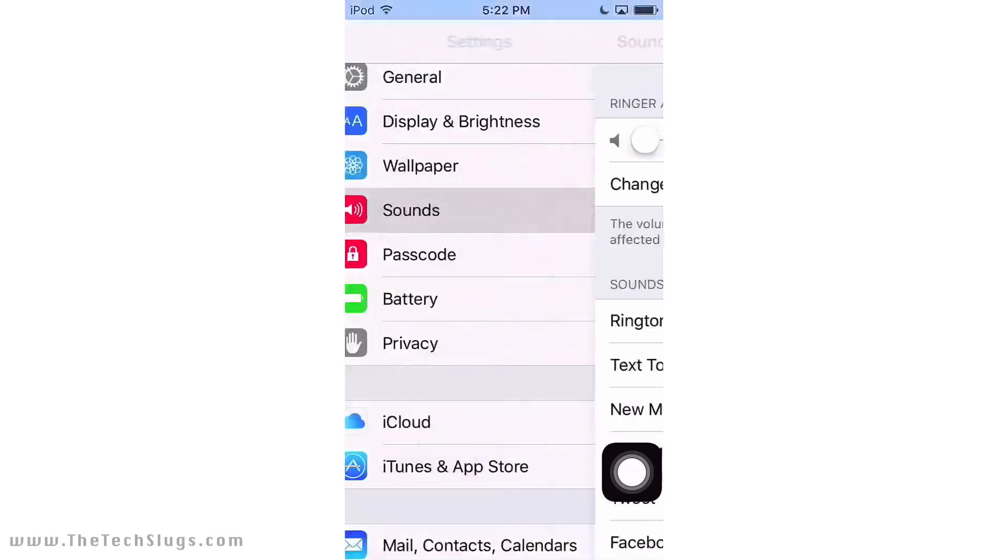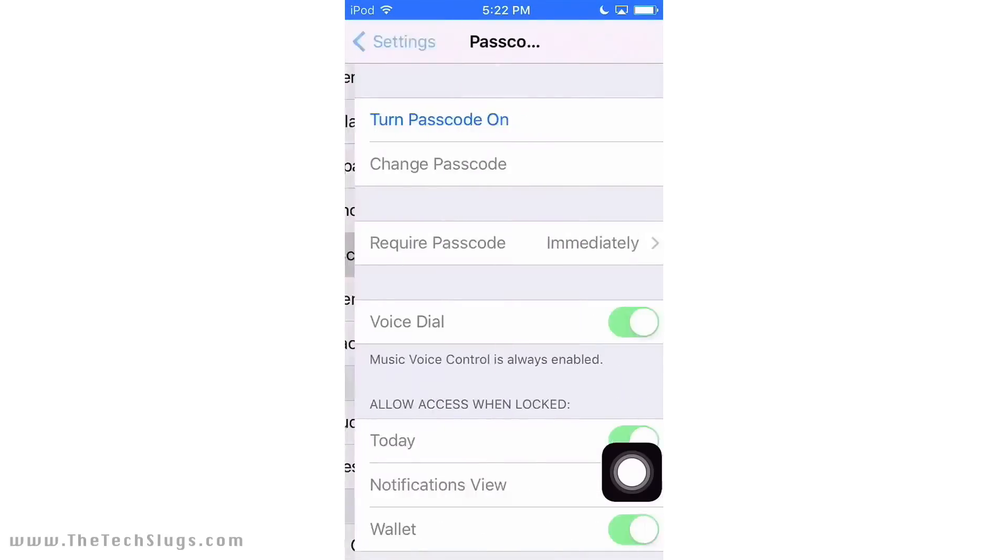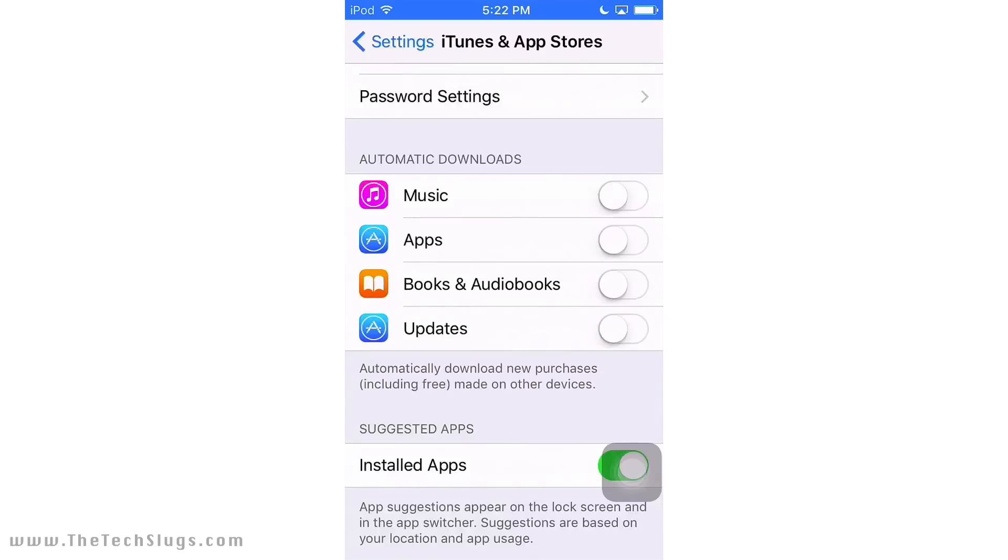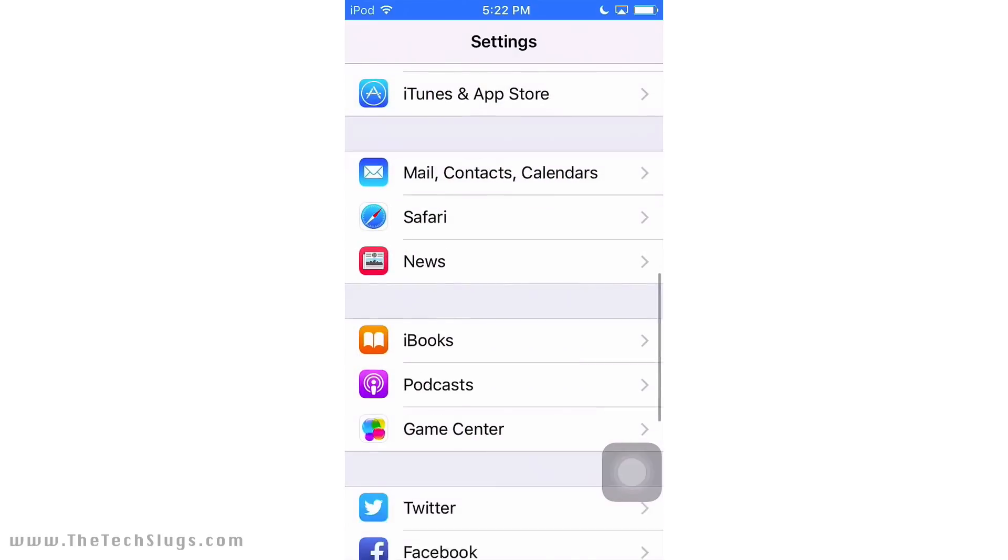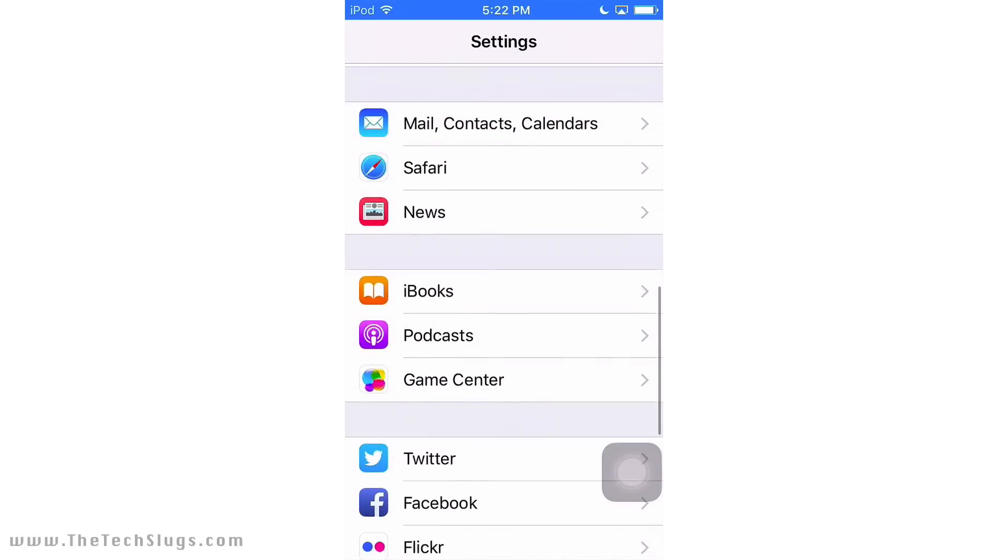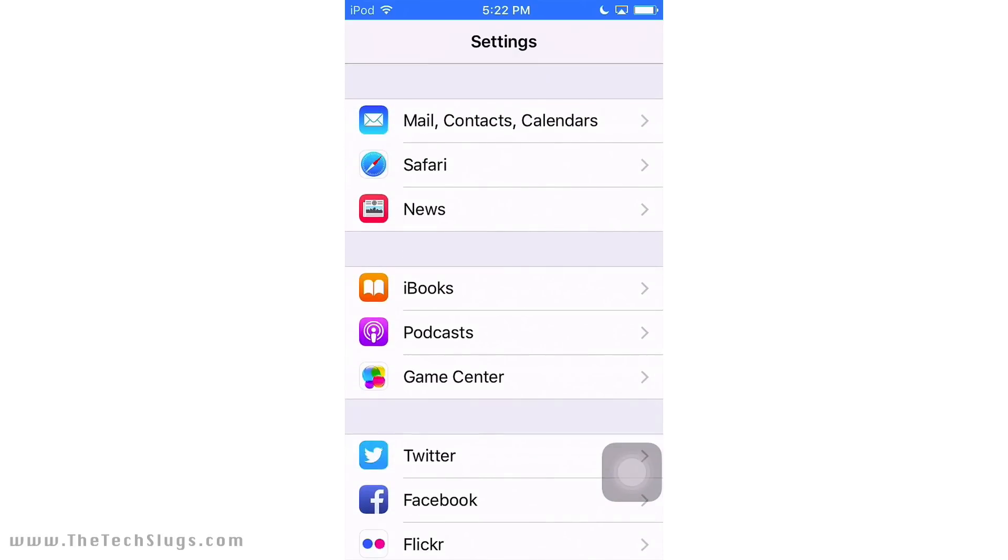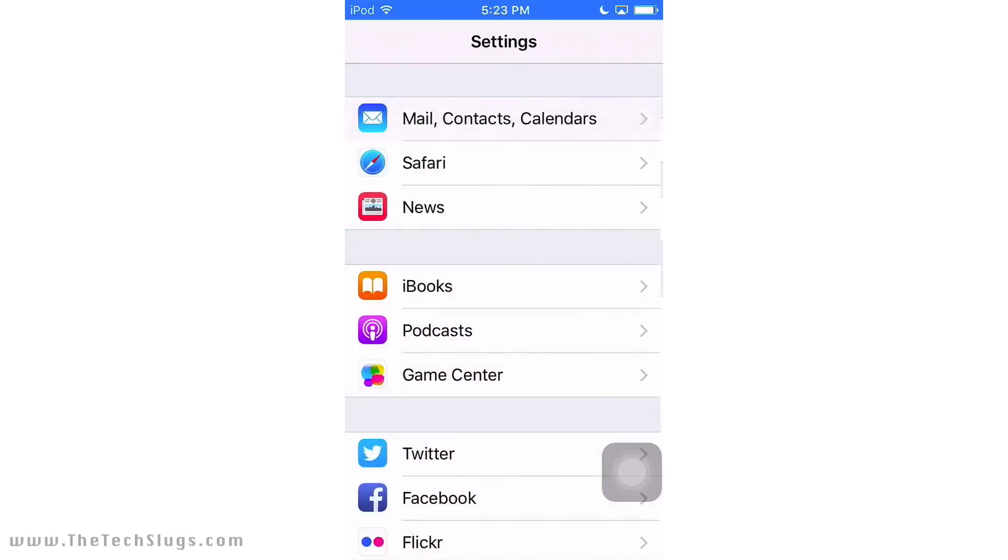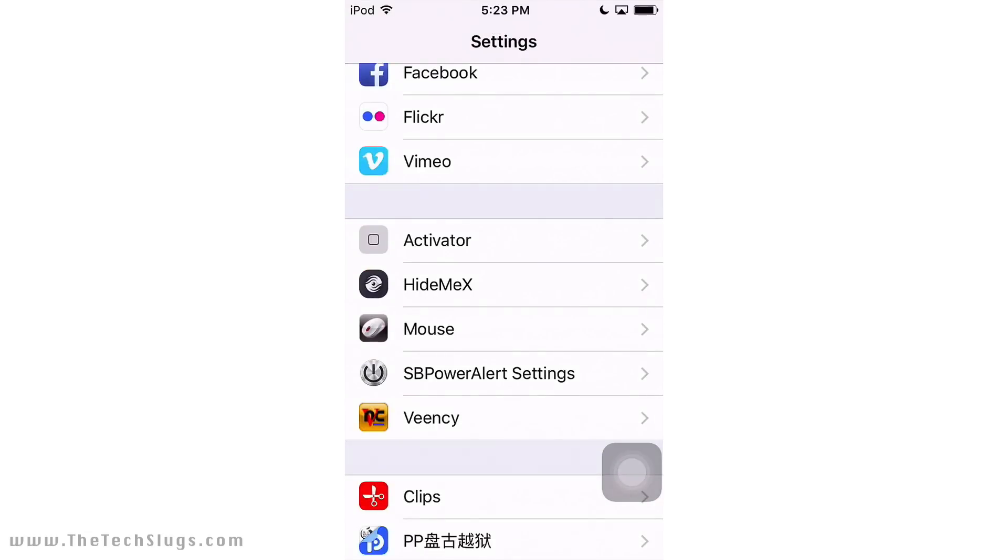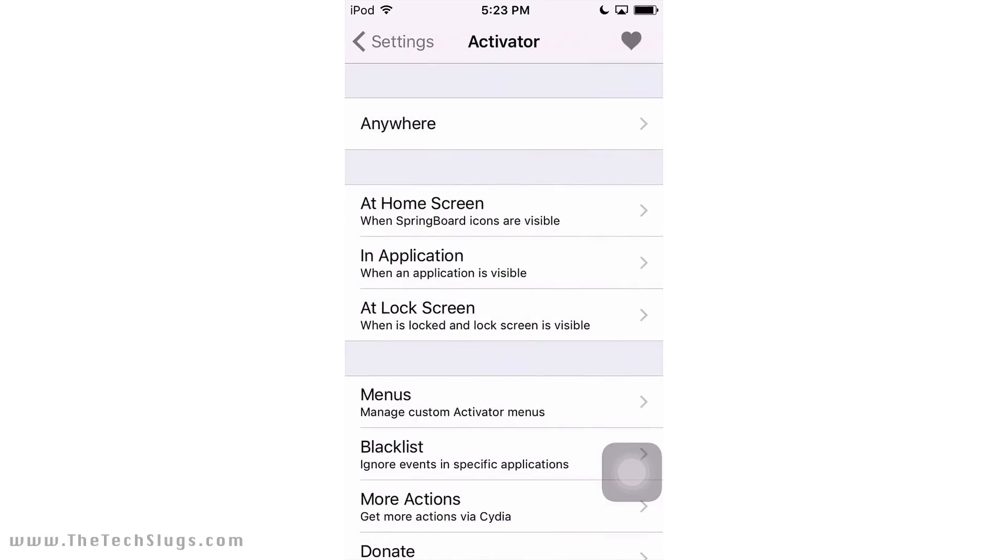Passcode, no of course not. iTunes and App Store, of course you don't want updates, keep those off. They're right by Automatic Downloads here. Then we go down to Mail and Contacts Calendars, you should have already set that up on the setup wizard, but if you haven't put your unique email in there.